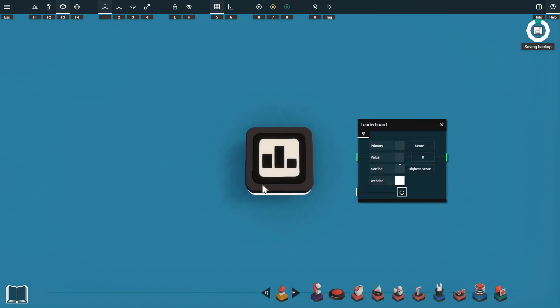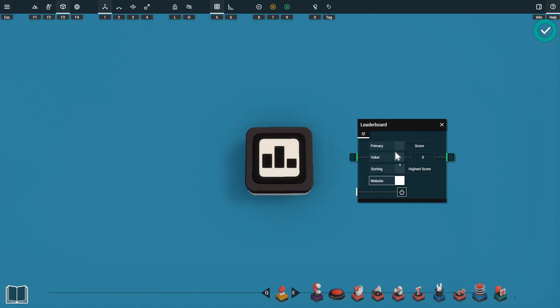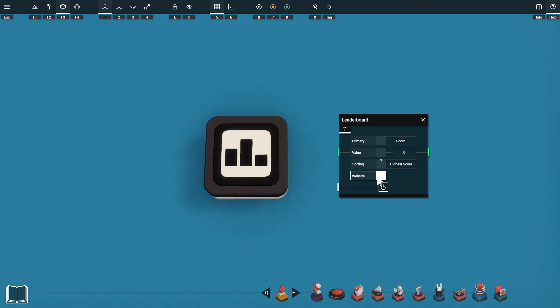On the screen here we have the leaderboard and its settings menu. First of all we'll be going through the settings and then I'll go through how you might set up your leaderboard for some different games.